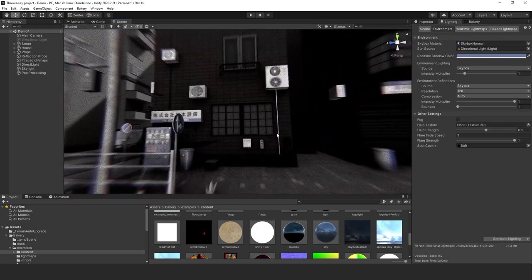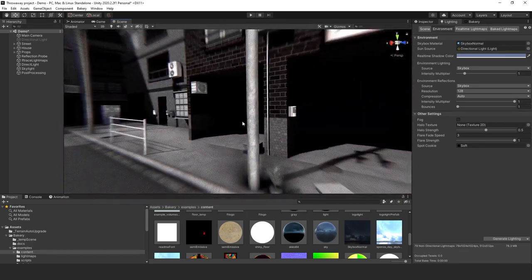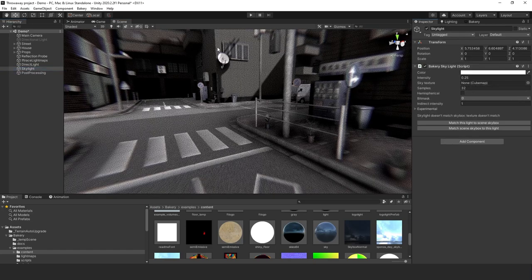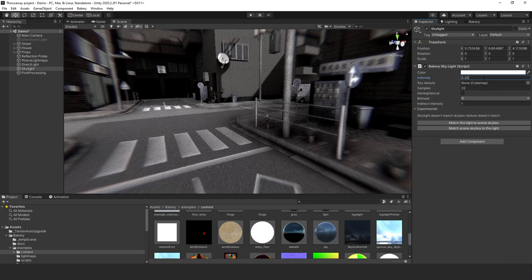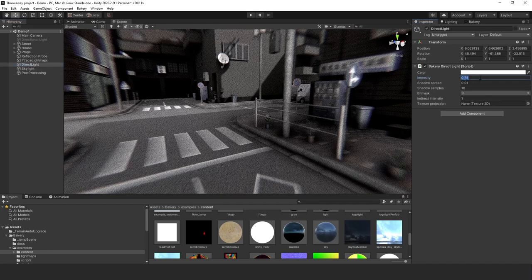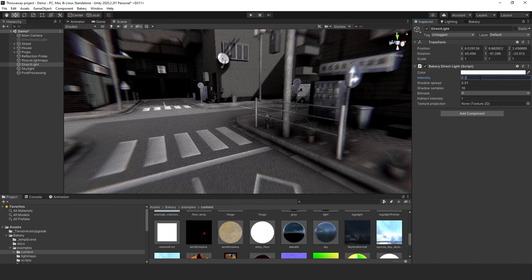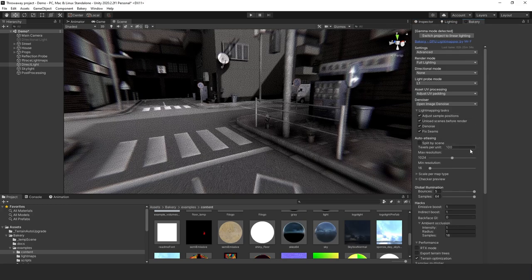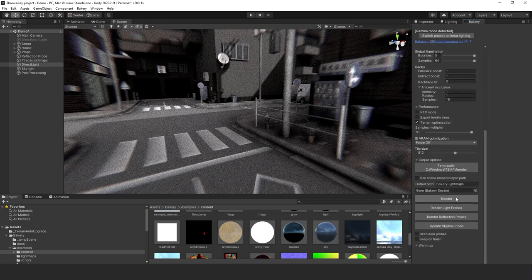It's still a bit too bright so let's lower the lighting even more. Take the skylight down to 20 and the directional light down to about 0.4 or so, and keep it around 0.25. Go ahead and hit Render and we'll come back when it's done.